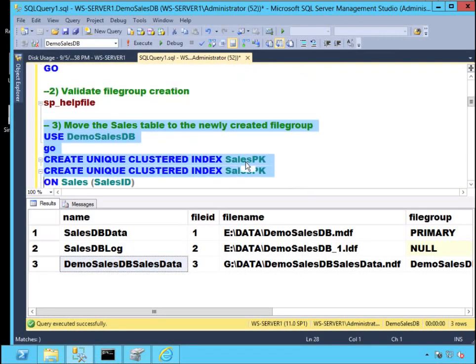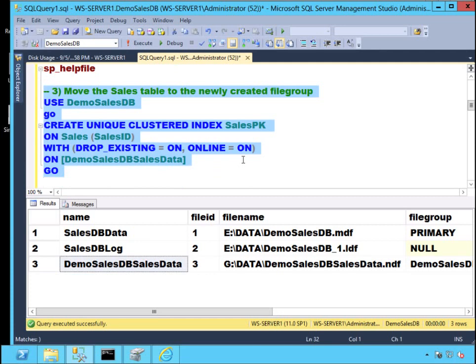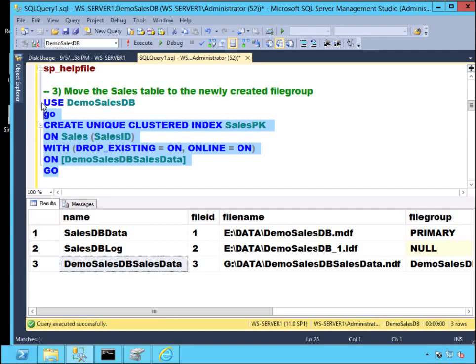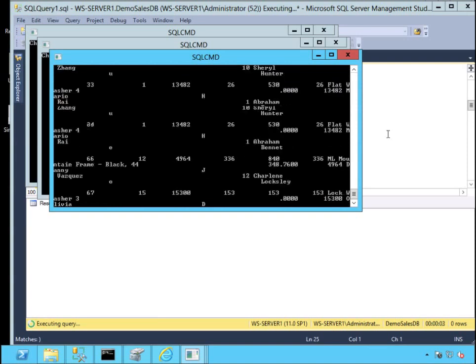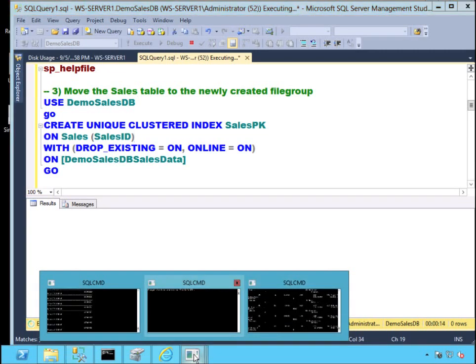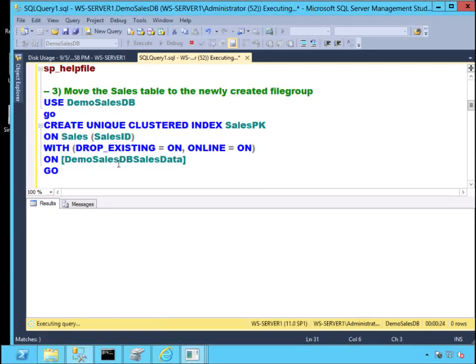Once I have that file group, I can decide to move my critical objects into it. What I'm doing here is recreating my clustered index on my new user-defined file group. Since your clustered index is your base table, by recreating this index on the new user-defined file group I'm telling SQL Server to move my entire table into that new file group. Since I'm on Enterprise Edition, this is an online index operation — I can fire off a bunch of transactions and they're all running while the index operation is running.